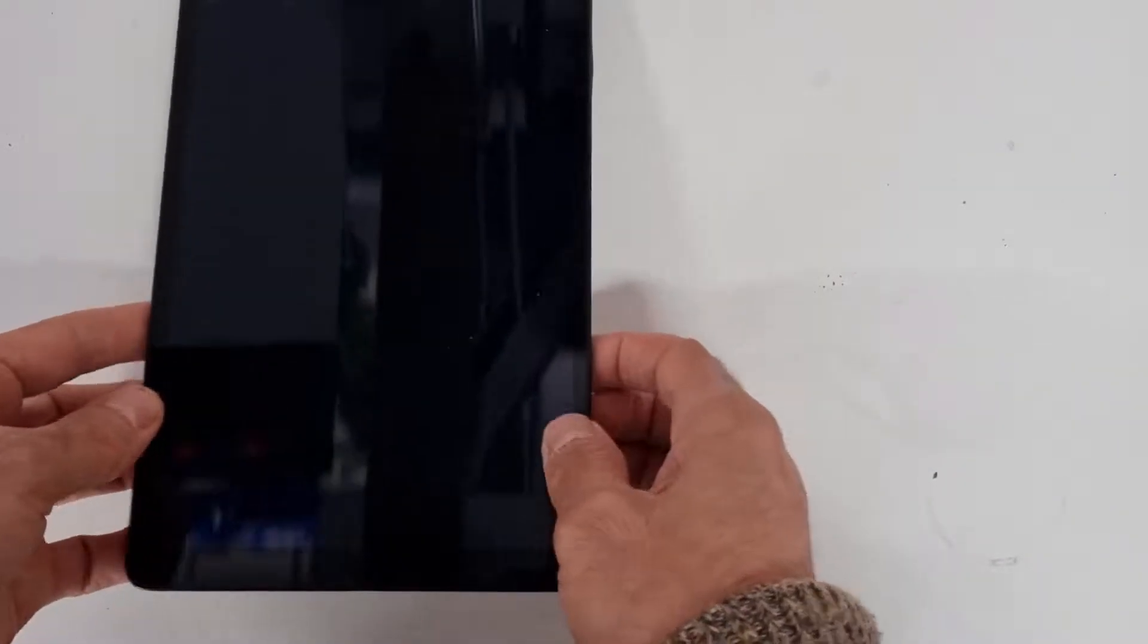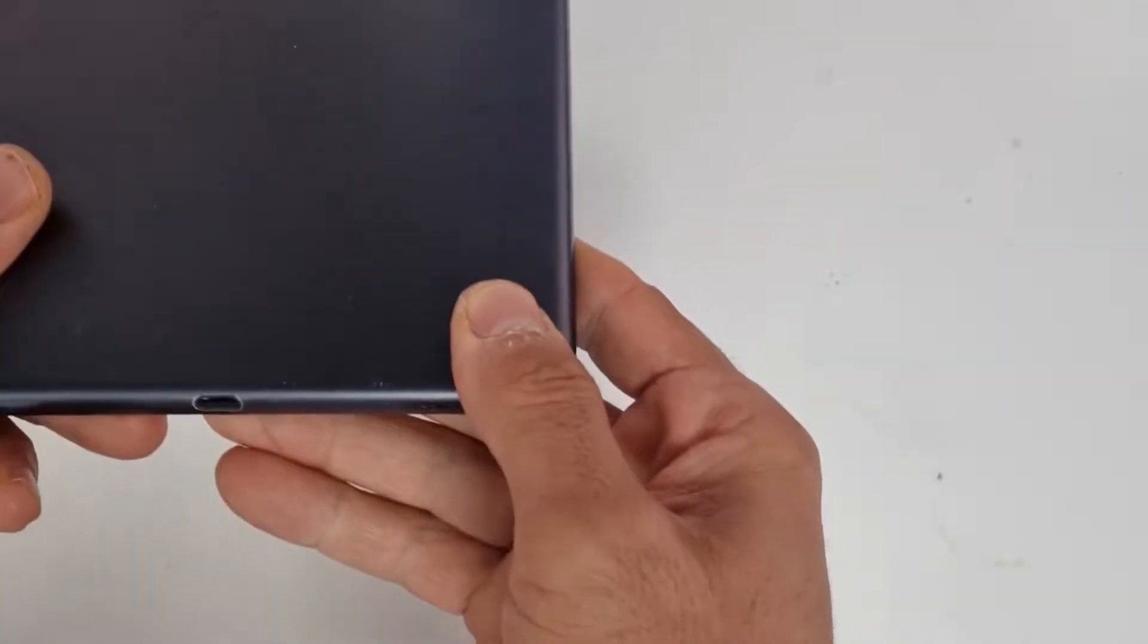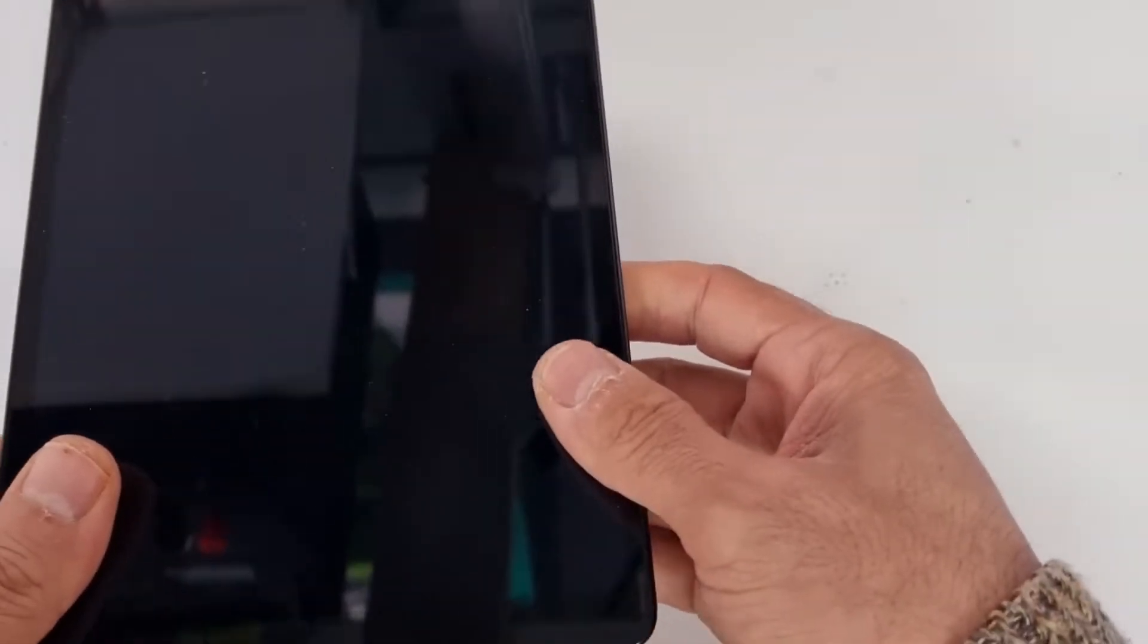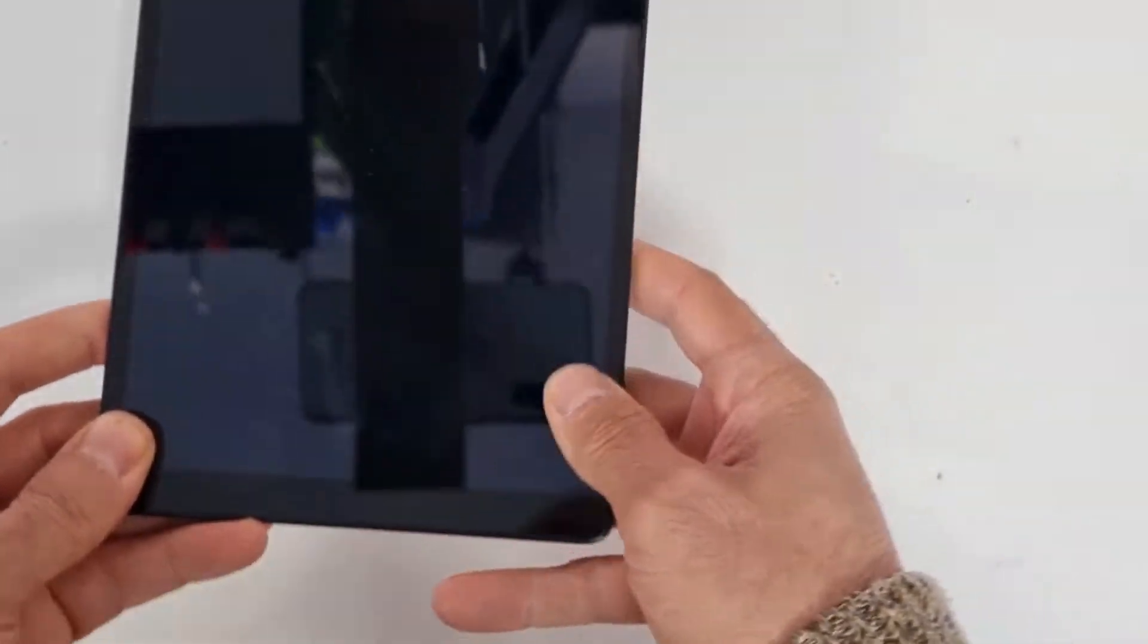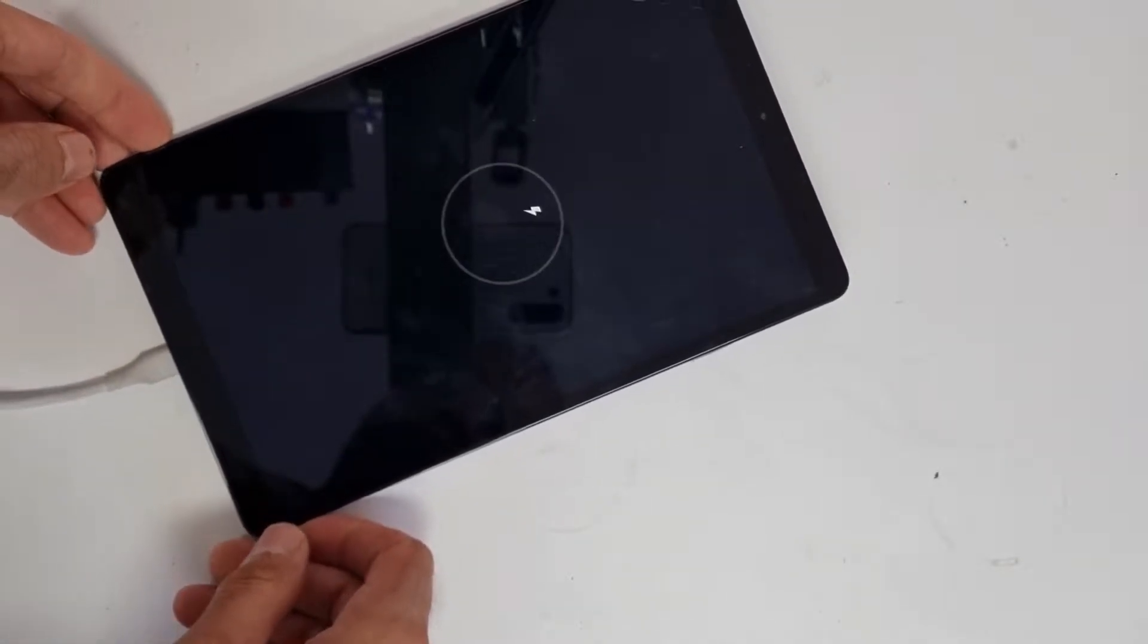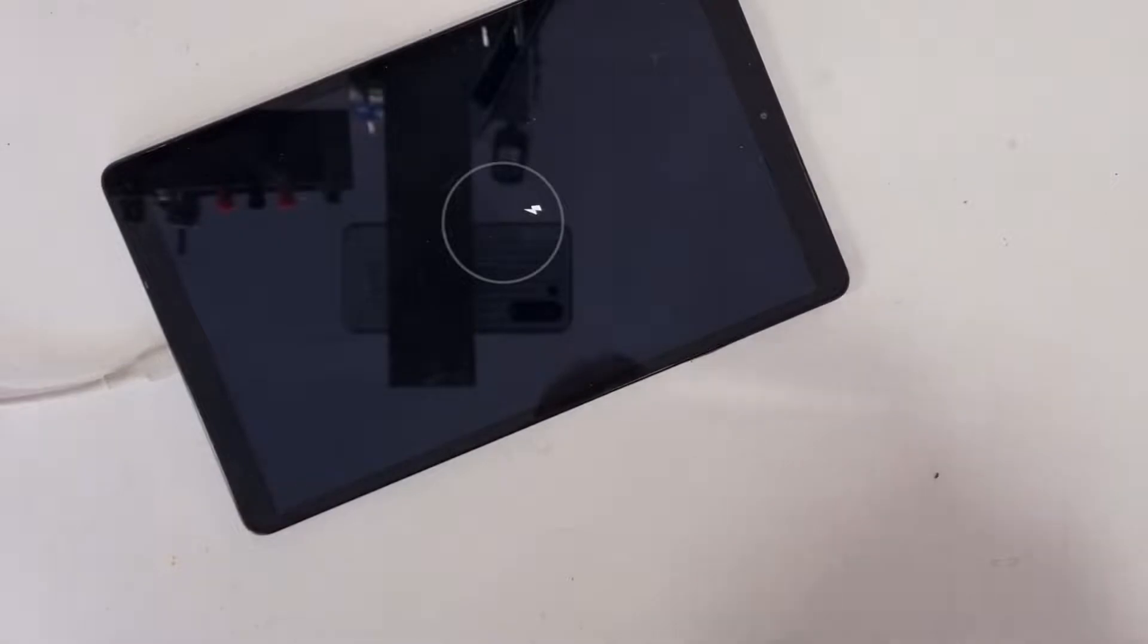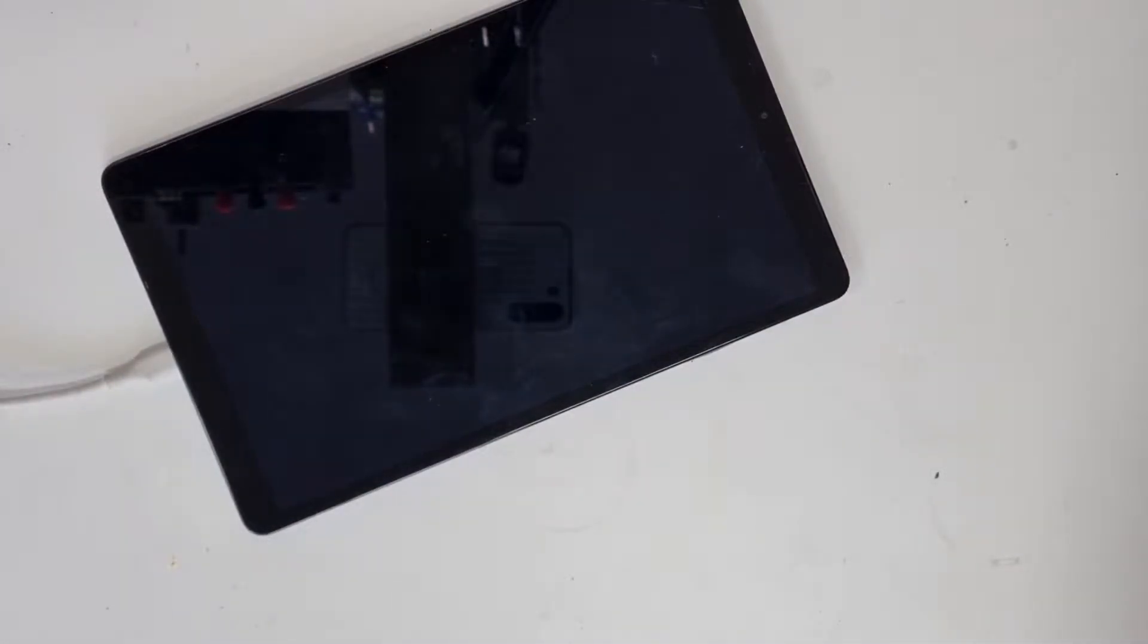Today I'm going to show you how to repair or replace the charging port on a Samsung Galaxy Tab T515. As you can see, when we put the charging cable in, it shows a charging sign but actually it doesn't charge at all.